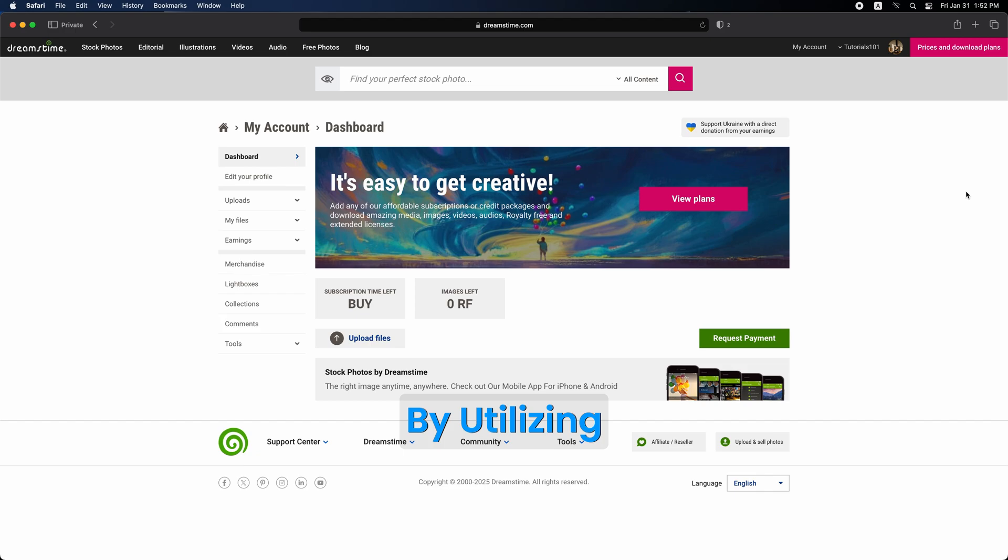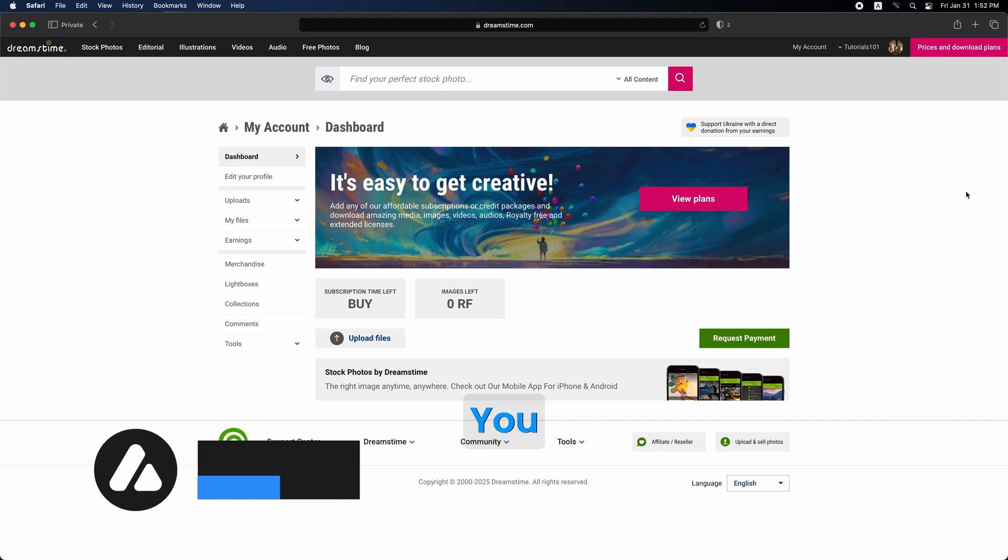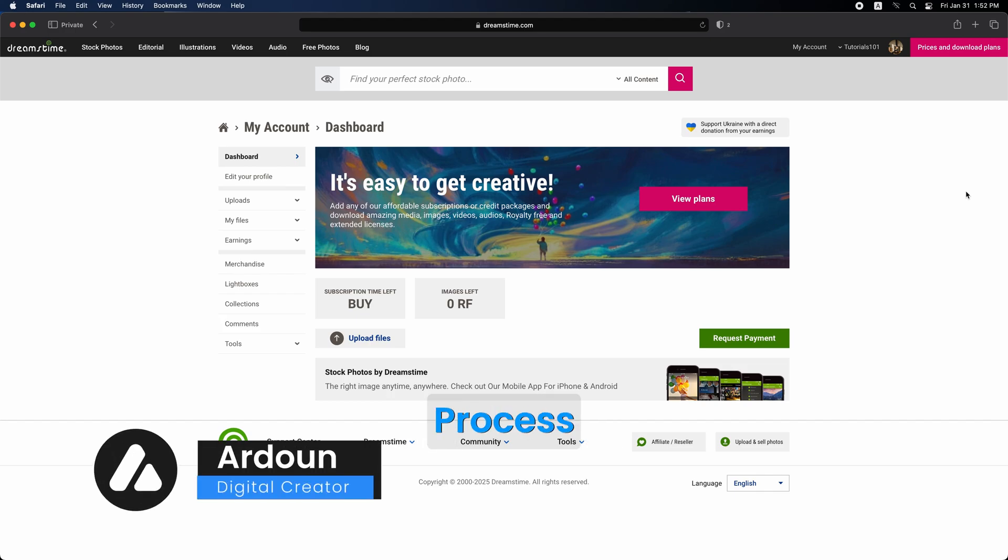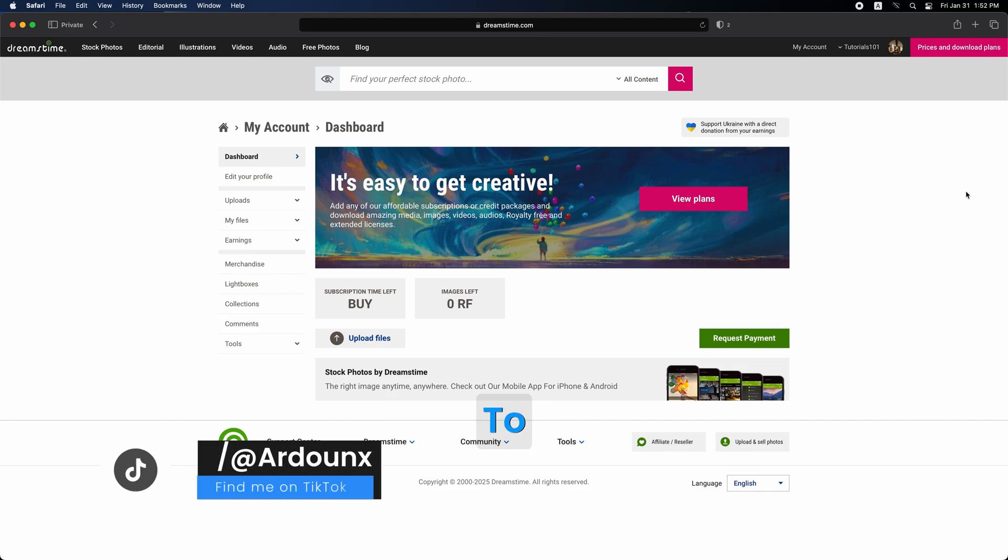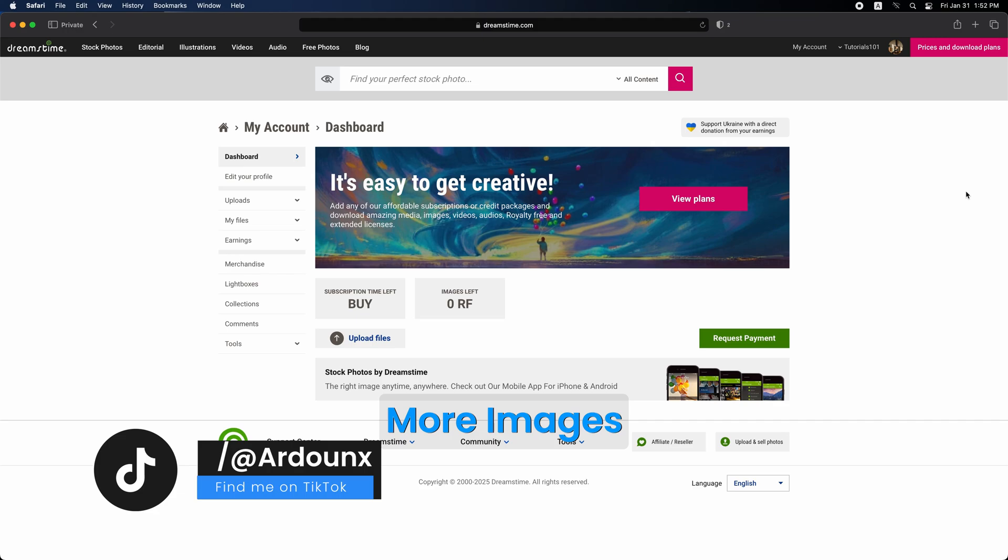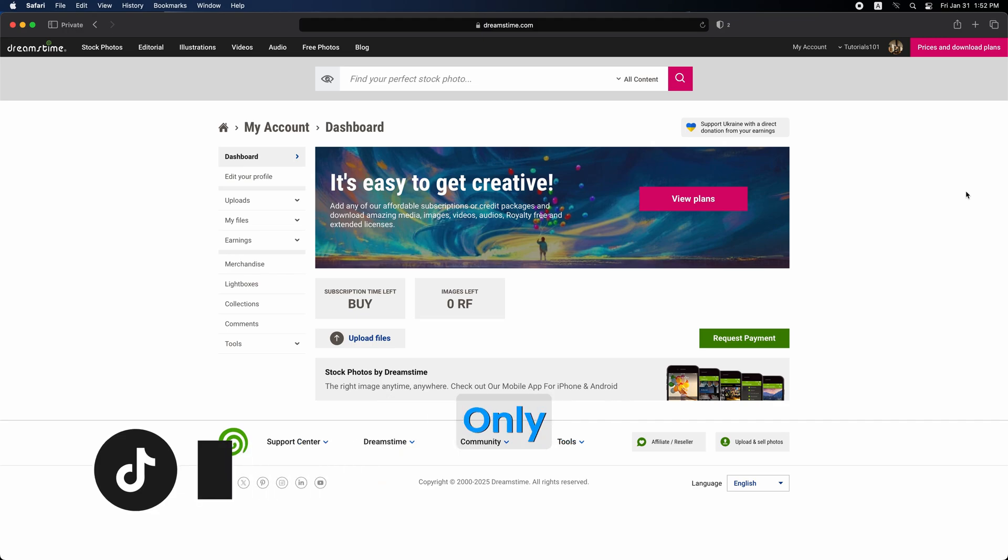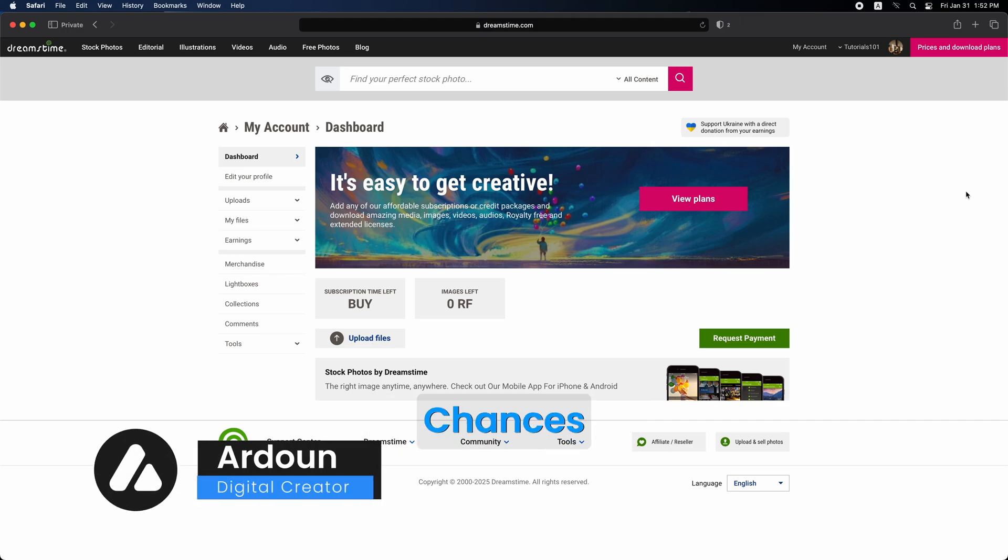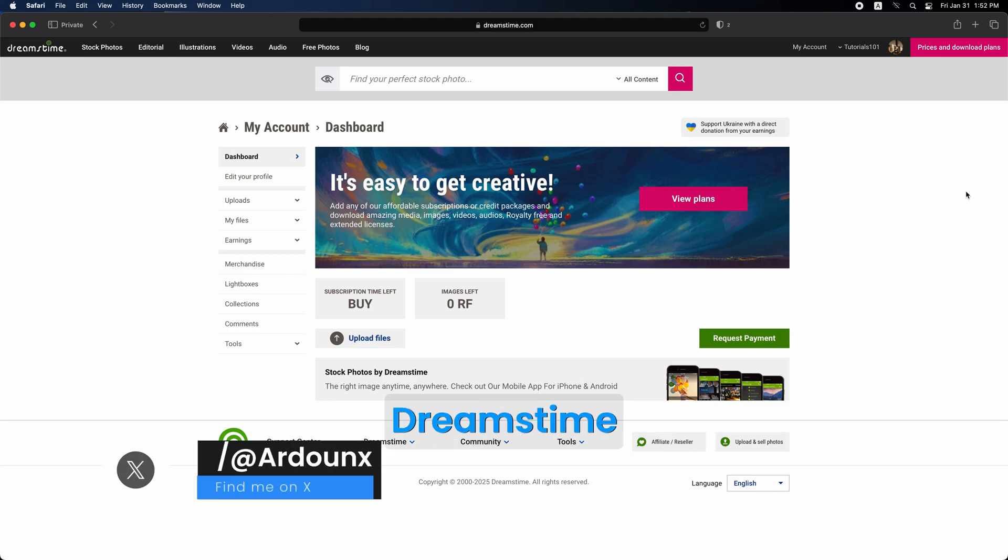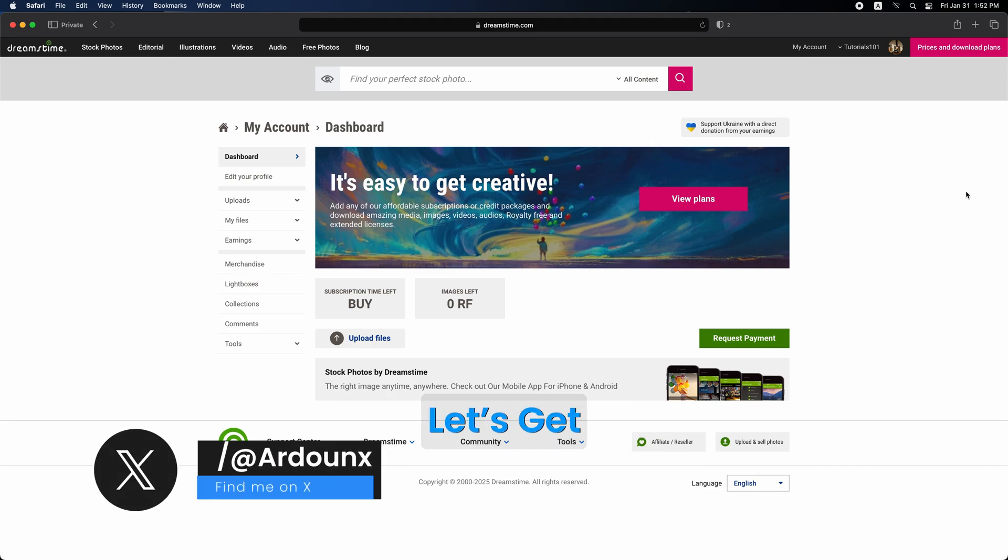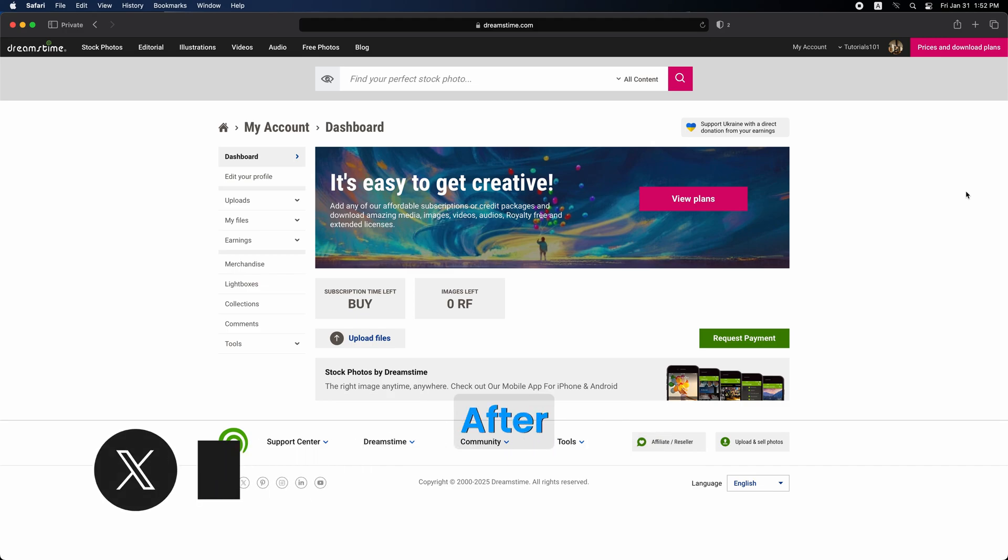By utilizing FTP with FileZilla, you can streamline your upload process, allowing you to submit more images in less time. This not only enhances your workflow, but also boosts your chances of selling your work on the Dreamstime marketplace. So, let's get started.